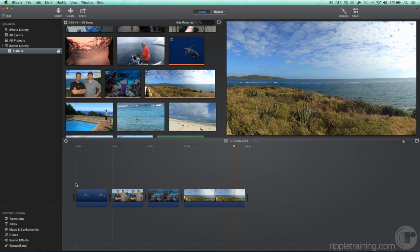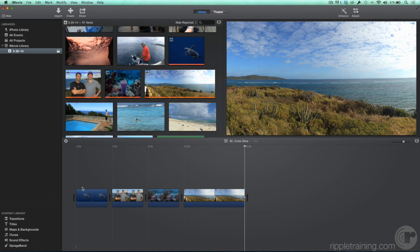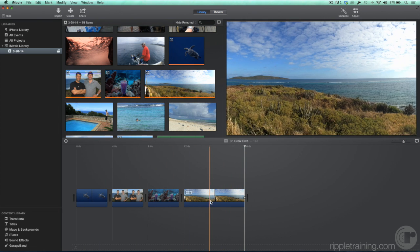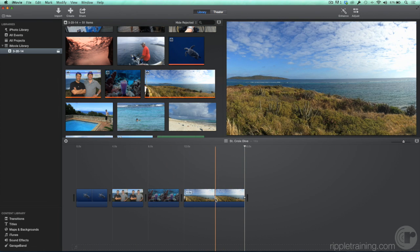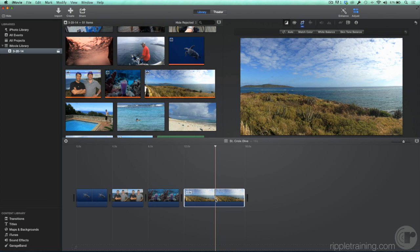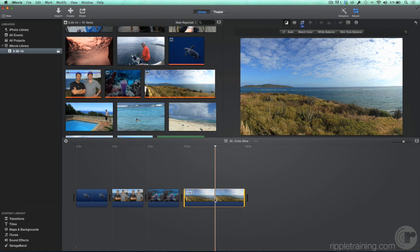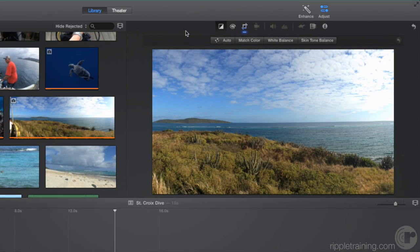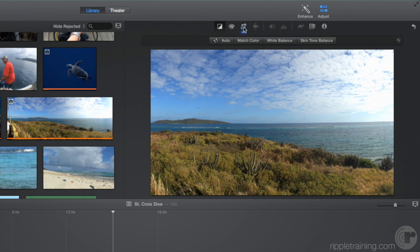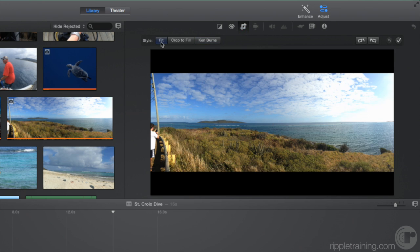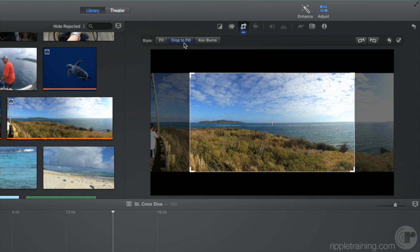But what if you wanted to modify the animation? No problem. In the timeline, double-click the photo you want to modify. This action reveals the Adjustments bar. Click the Crop icon. Here, you can choose whether iMovie will fit your video completely in the frame, crop it to fill the frame, or apply the Ken Burns effect.